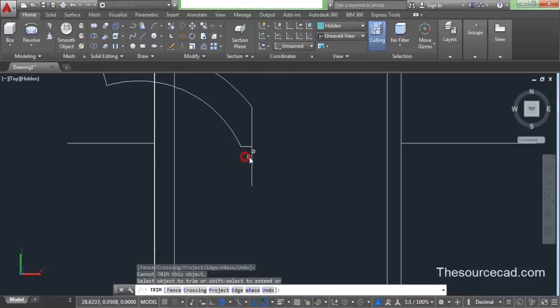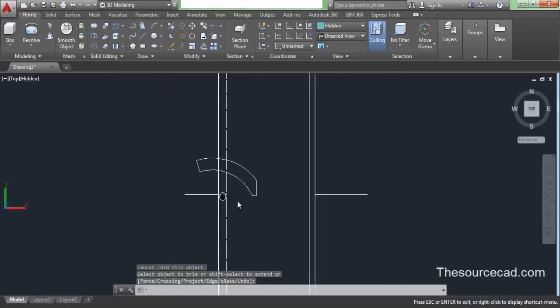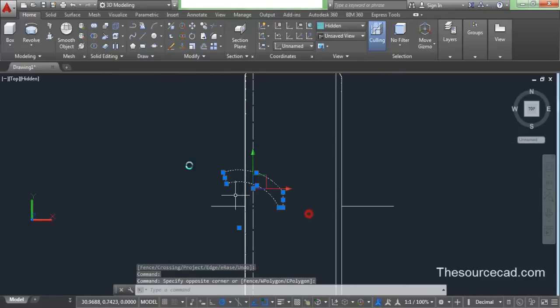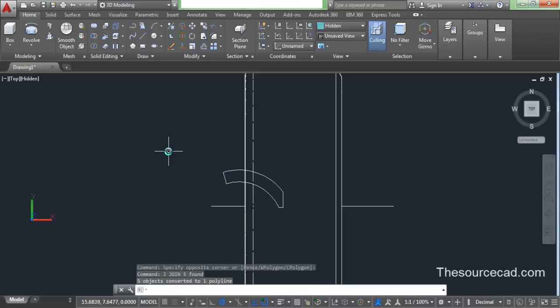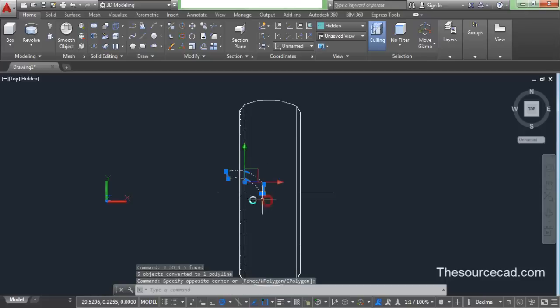Trim this remaining portion. Now let's select all of these, press J and enter, so as to join it and make it a completely closed object.